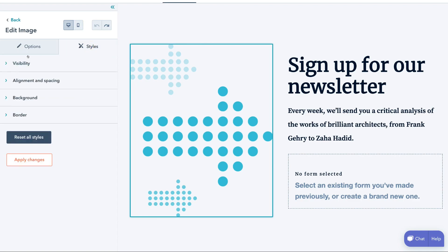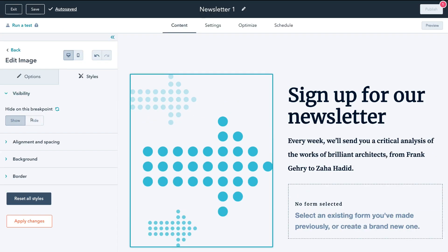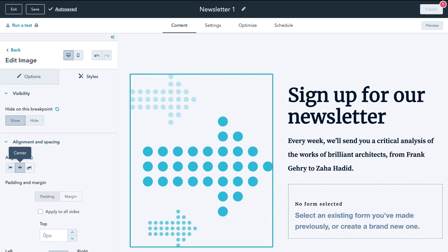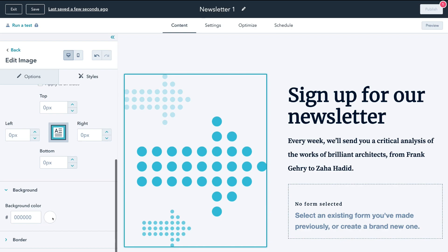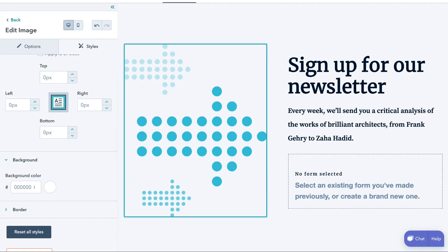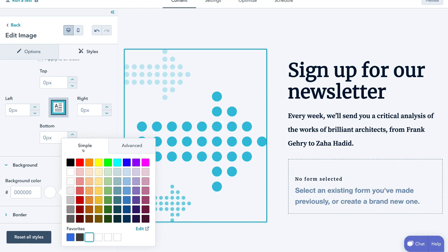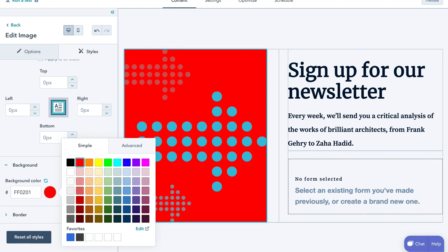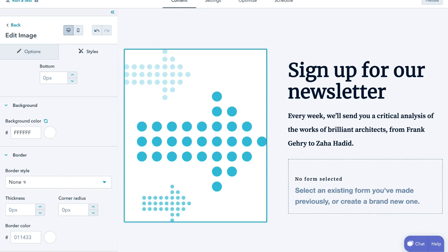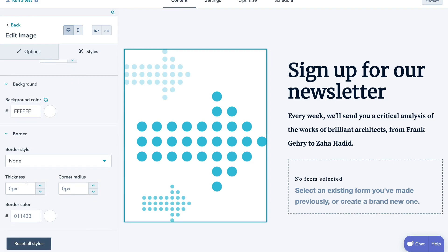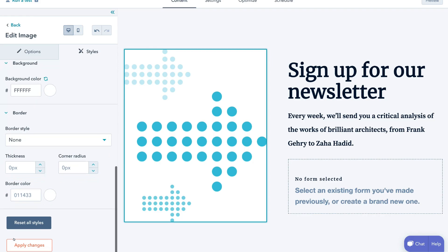We also have styles under each module — visibility (show or hide), alignment and spacing, padding and margins, and background color. For example, we can change the background to red, but we'll go back to white. Then we have border options where we can select a border and change the thickness and corner radius. Finally, there's reset all styles and apply changes to solidify those changes.